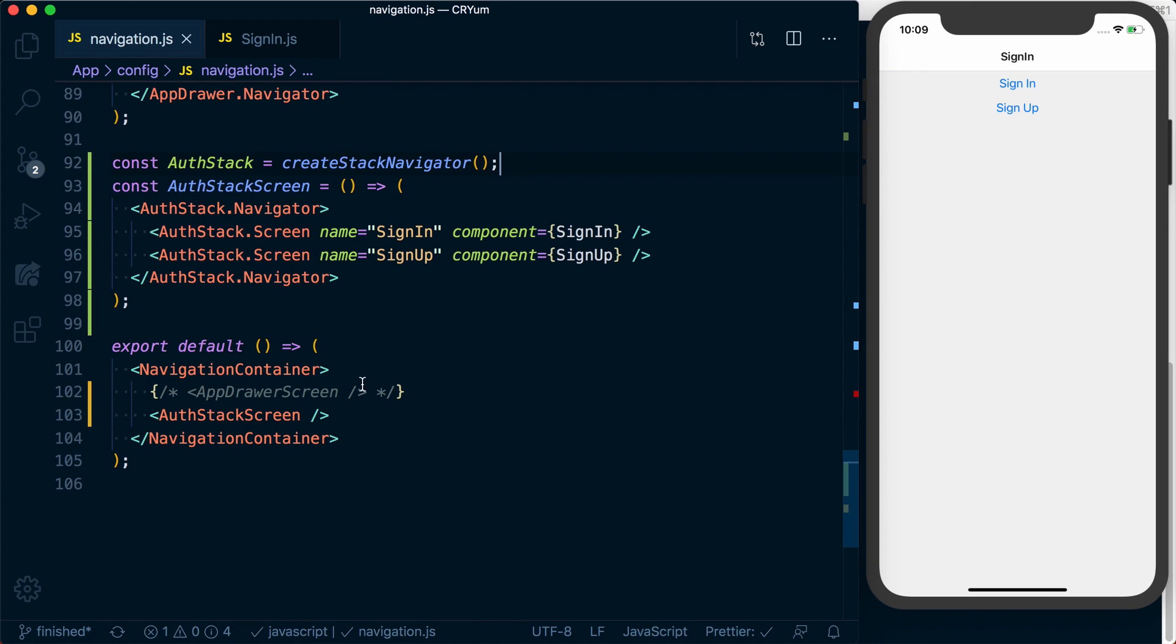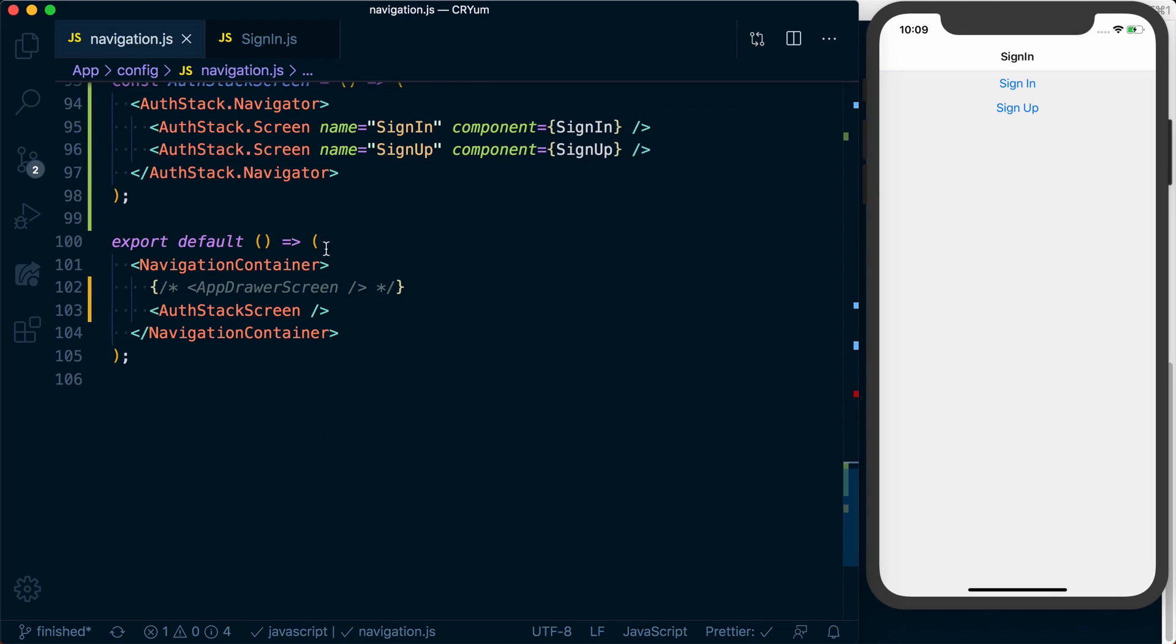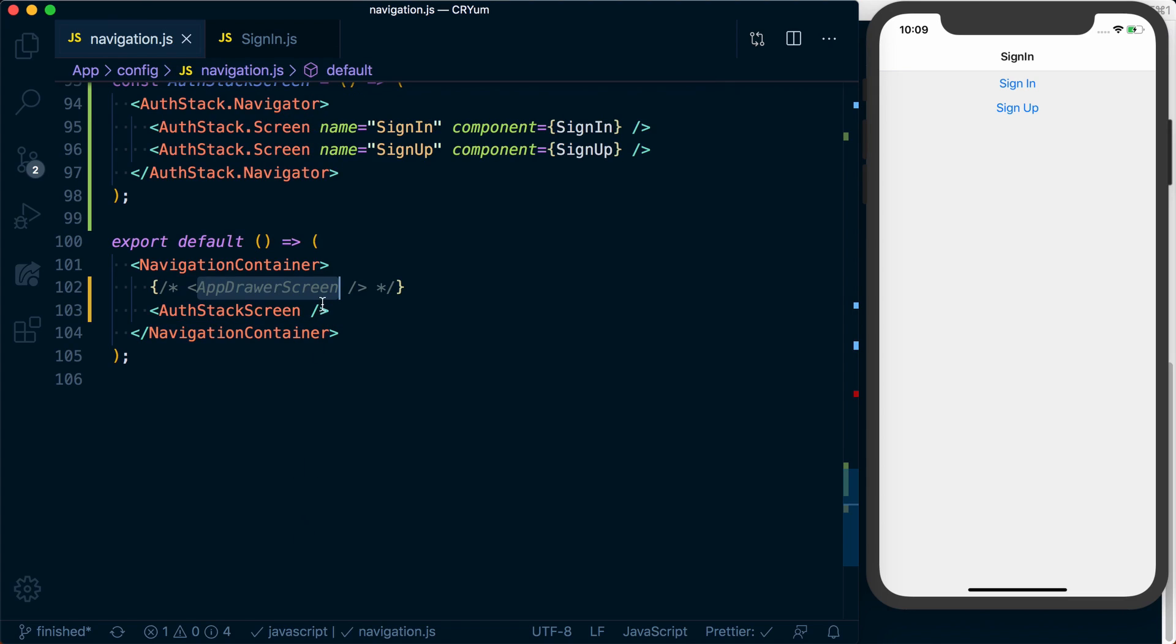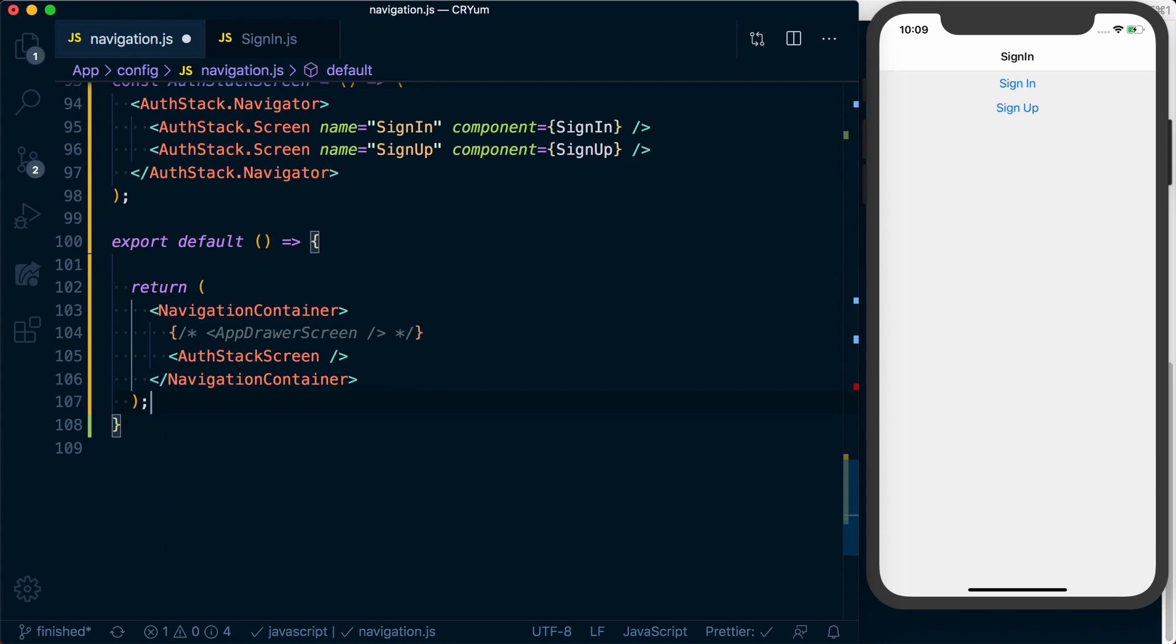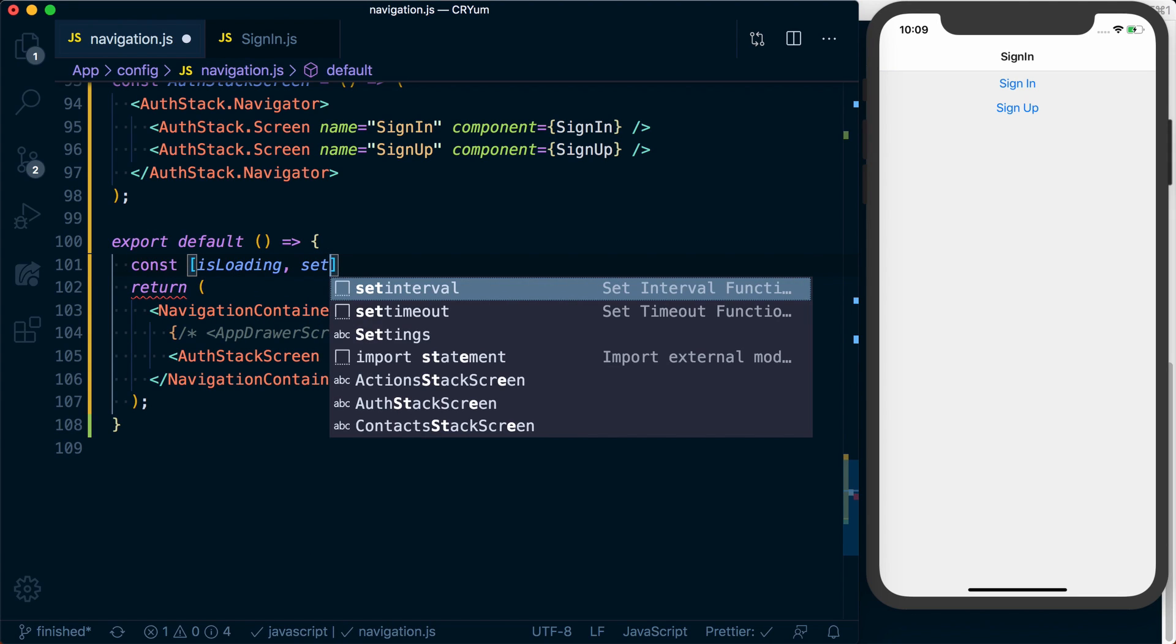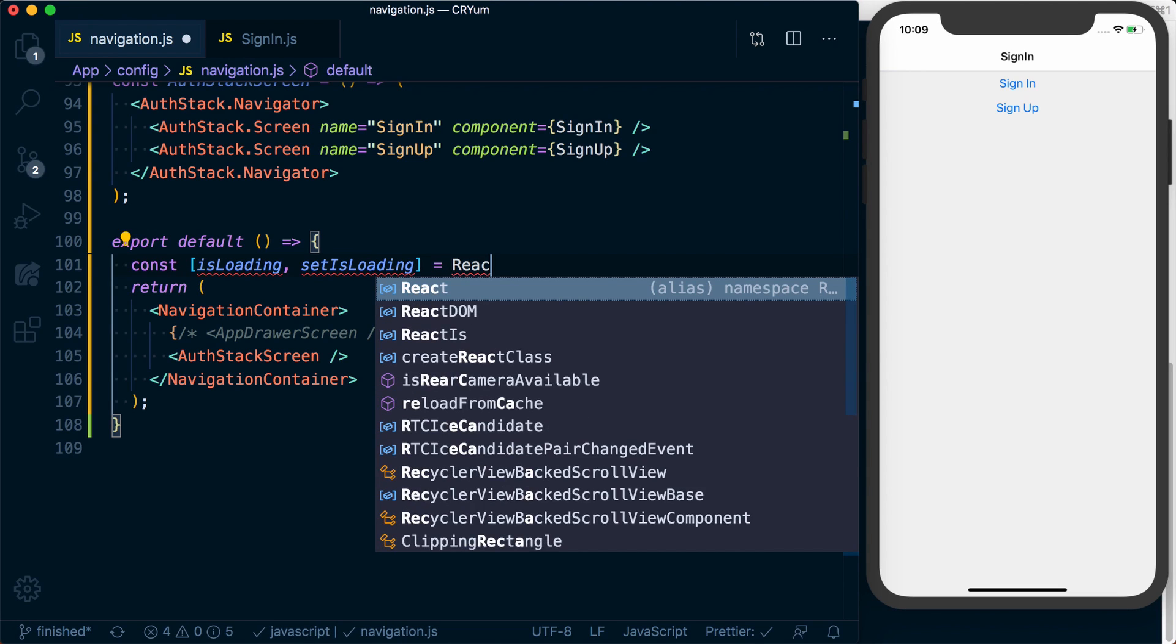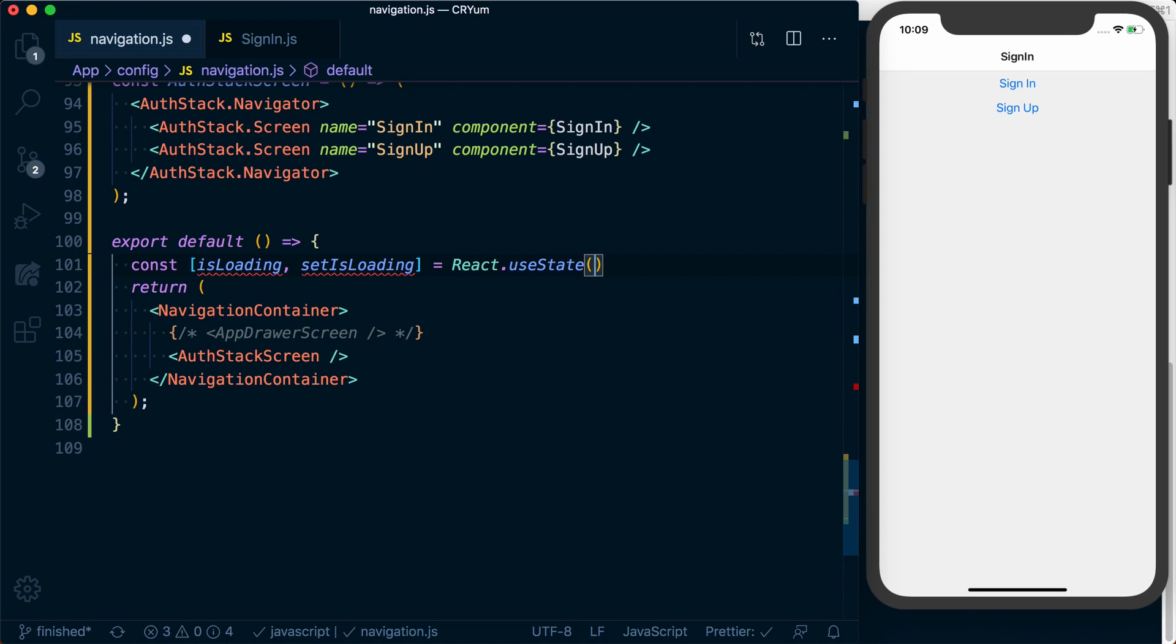Next, we need to decide when a user opens our app, how do we know which screen to display? That's going to take some amount of time. Maybe we're checking async storage to see if they have an authentication token and that's what's going to determine, are we going to show them the auth stack or are we going to show them the drawer screen? To do this, we'll just simulate it by setting an isLoading state using React hooks and we'll default that to true.